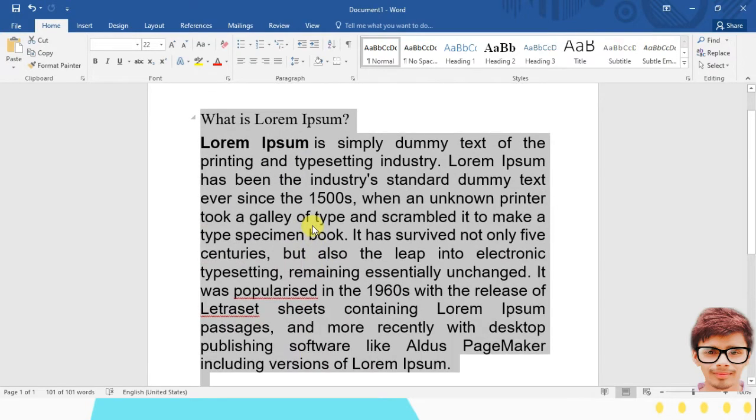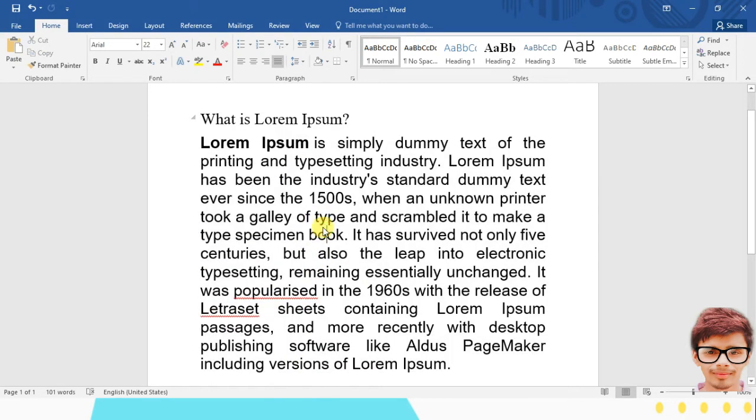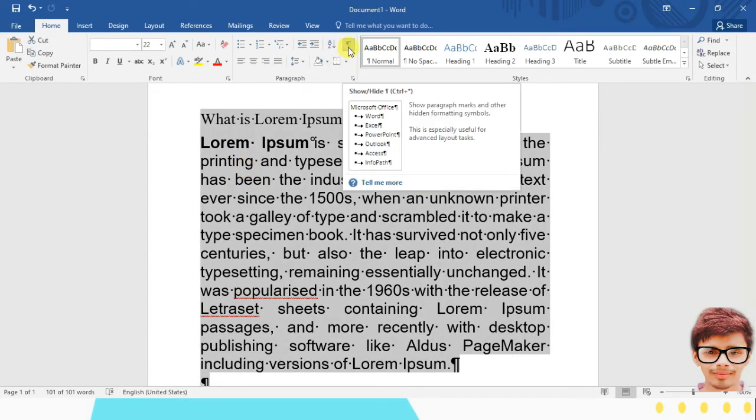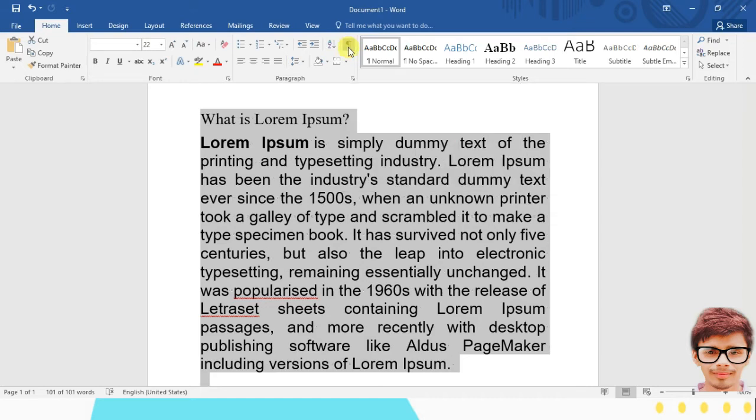Let me bring back all the dots. Now you can remove by selecting the text and simply click on this icon. So if you click on this, see, all the dots have gone.